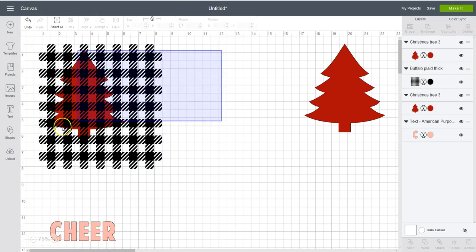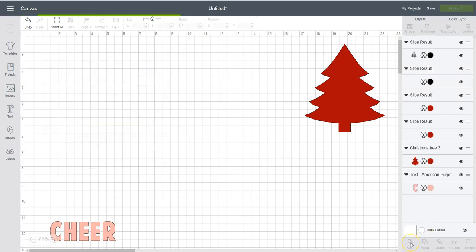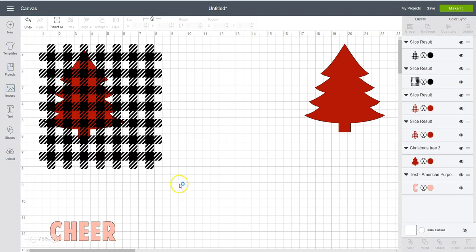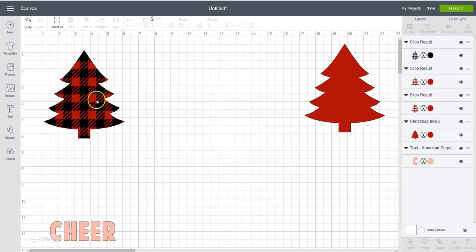And then we're going to select both items and come down here and click on slice. And then we're going to drag away this. And it's cut out. We don't need that. Get rid of it.